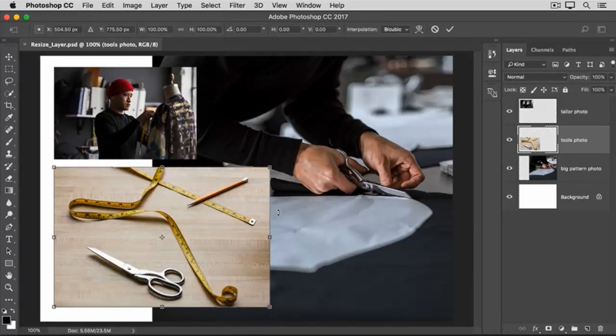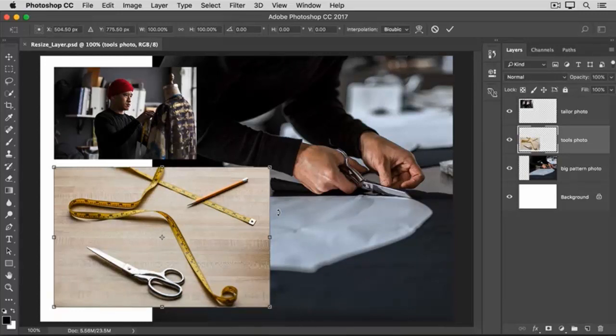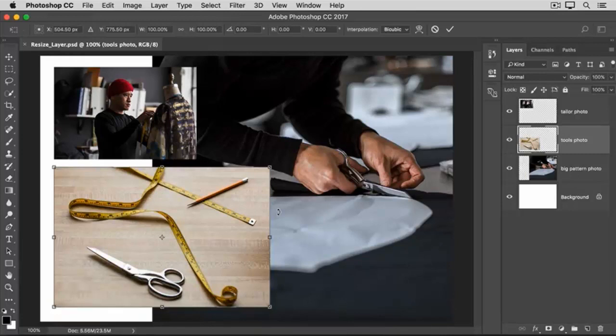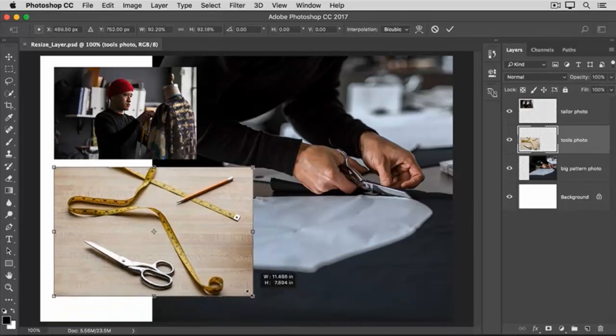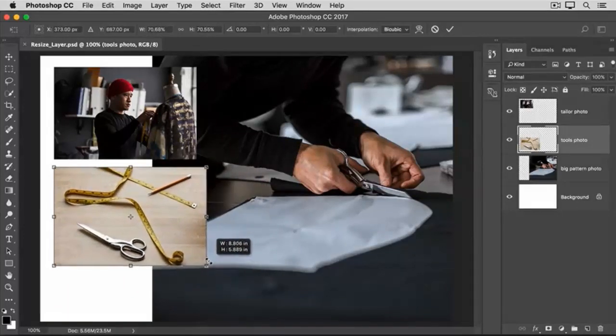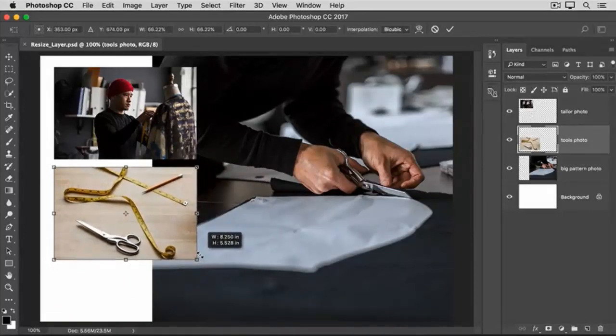Now, usually, you don't want to distort an image as you resize it. To avoid that, hold down the Shift key to constrain proportions as you click on any edge or any corner and drag in to make this photo smaller or out to make it larger.